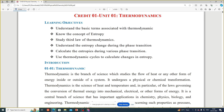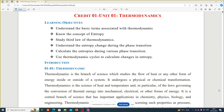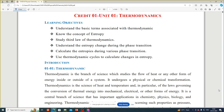So we start thermodynamics. Here are some learning objectives for this unit. First: understand the basic terms associated with thermodynamics. Second: know the concept of entropy. Third: understand the third law of thermodynamics.